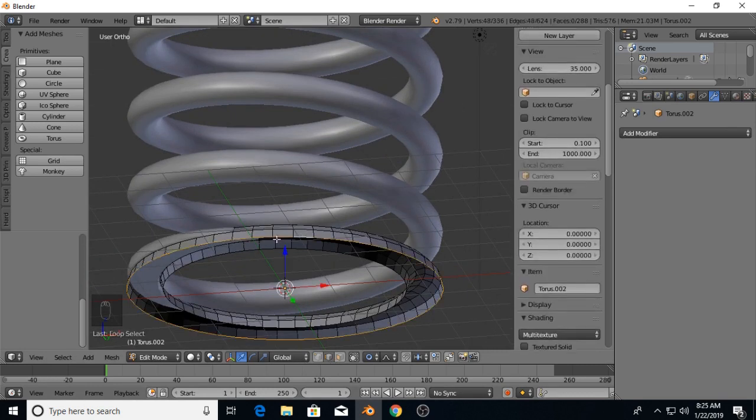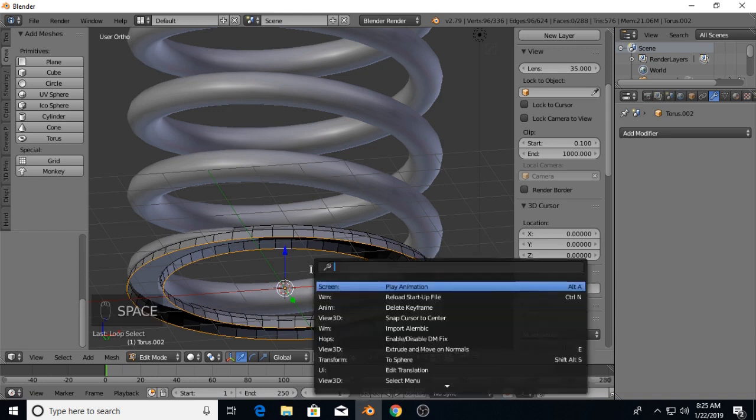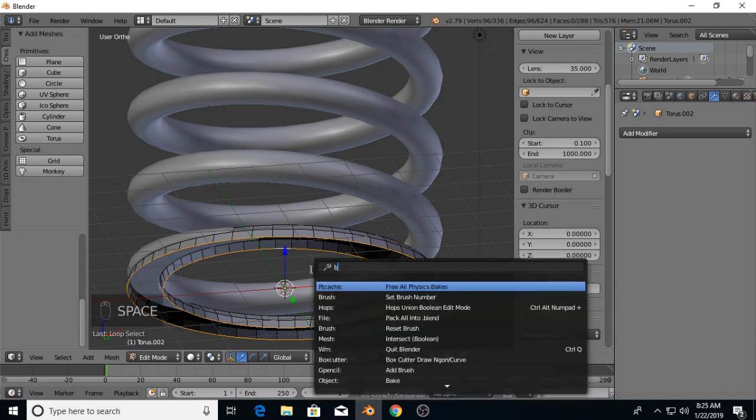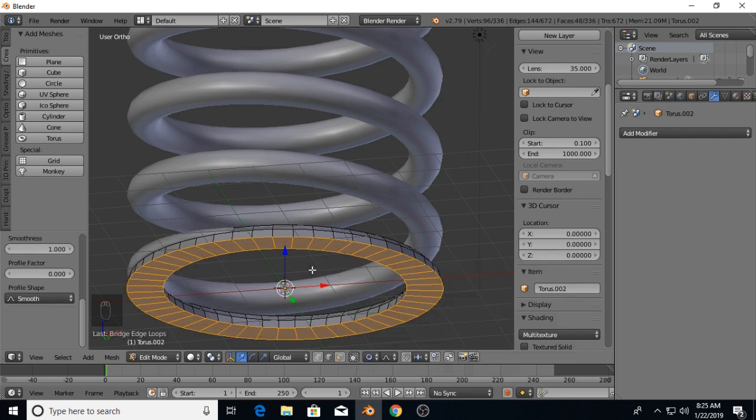Loop select - holding Alt I'm going to select that loop, and then Shift and Alt I'm going to select this loop. And we're going to bridge the edge loops.